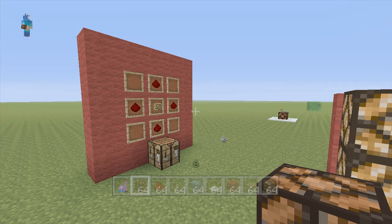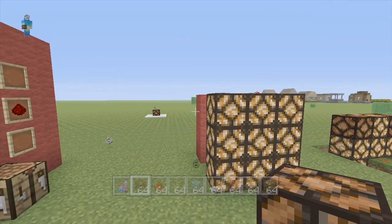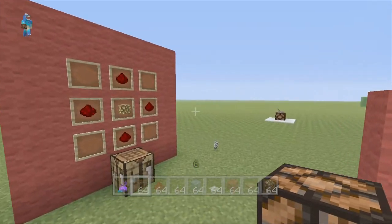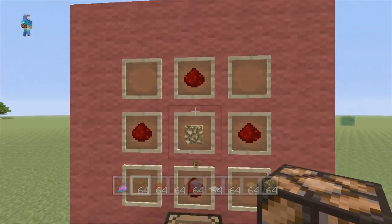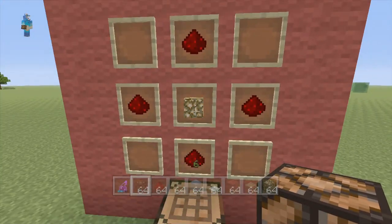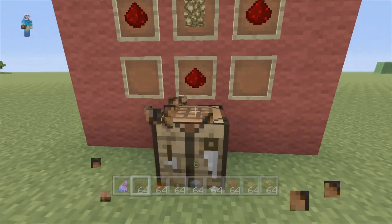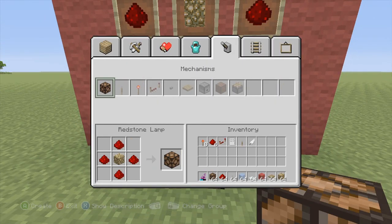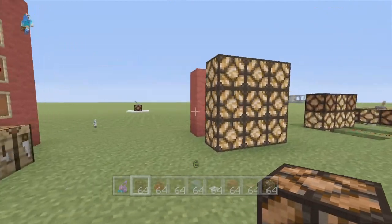What is up everybody, it is thingsfan and today I am continuing my TU12 videos. This one is going to be redstone lamps. Getting right into it, this is all you need: four pieces of redstone and then glowstone. It's actually found underneath mechanics.